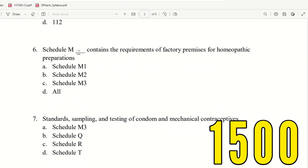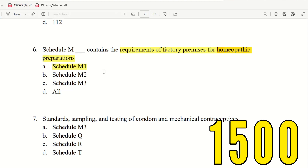Question 6: Schedule M dash contains the requirements of factory premises for homeopathic preparation. Schedule M has three types: M1, M2, and M3. The requirements of factory premises for homeopathic preparation fall under Schedule M1.